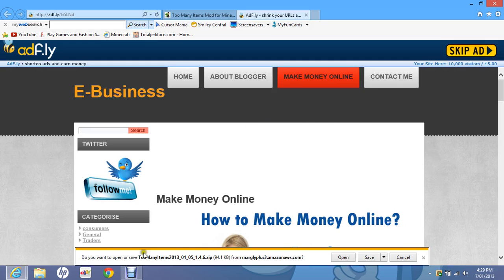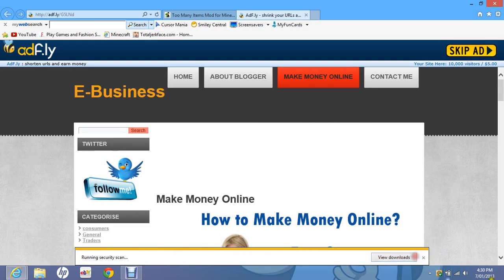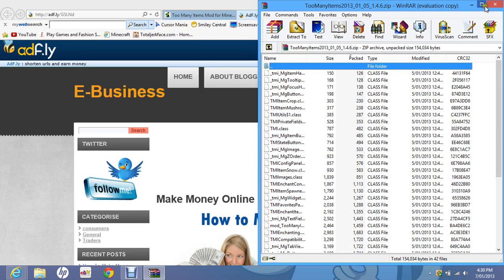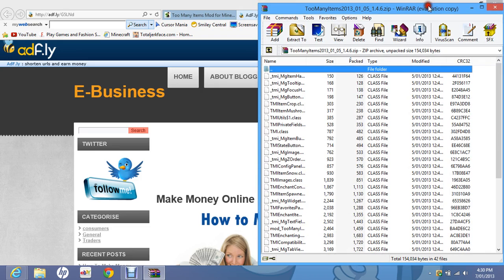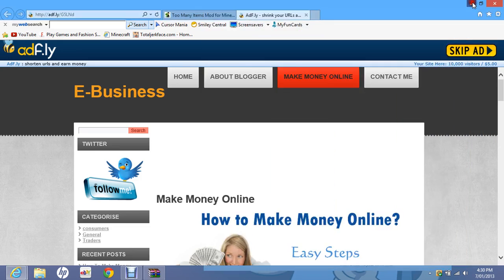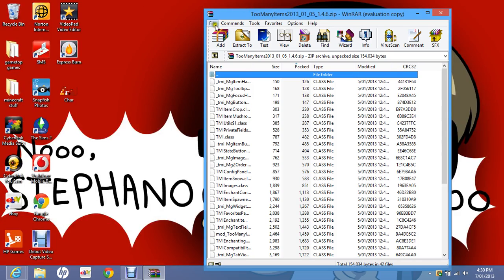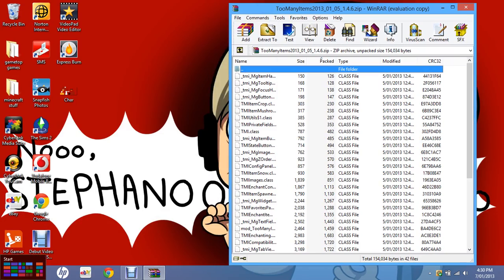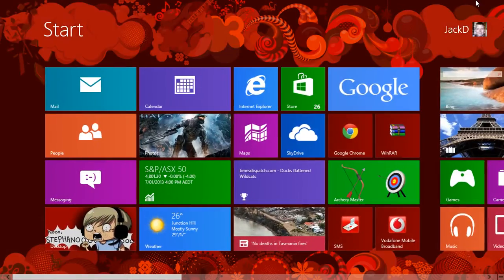Then it should come up like this. You go save and open, then close this and go into your start menu.